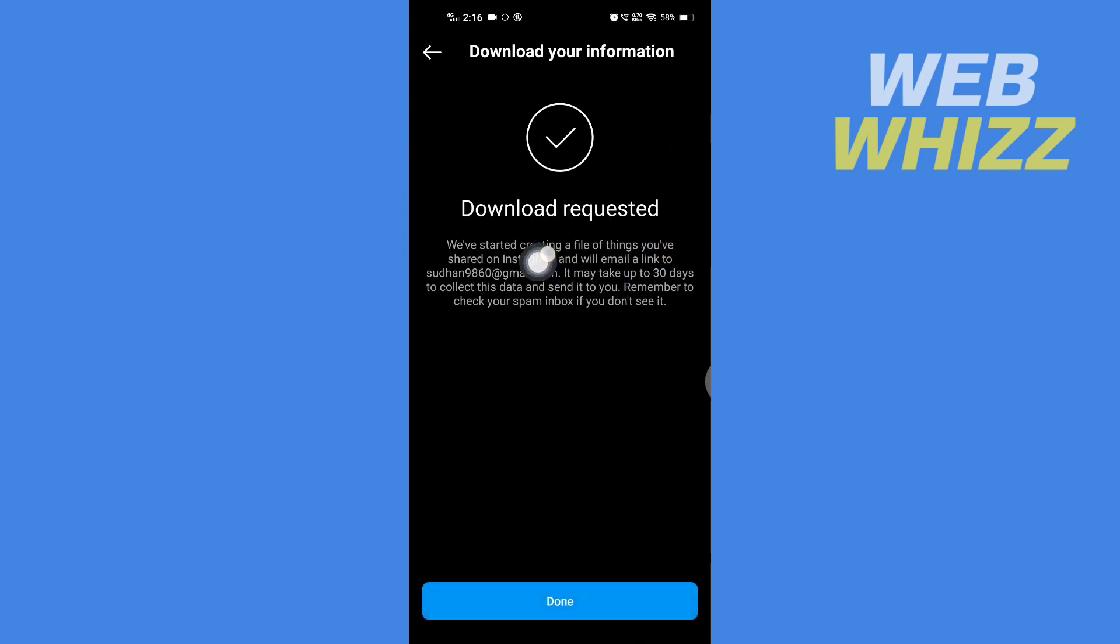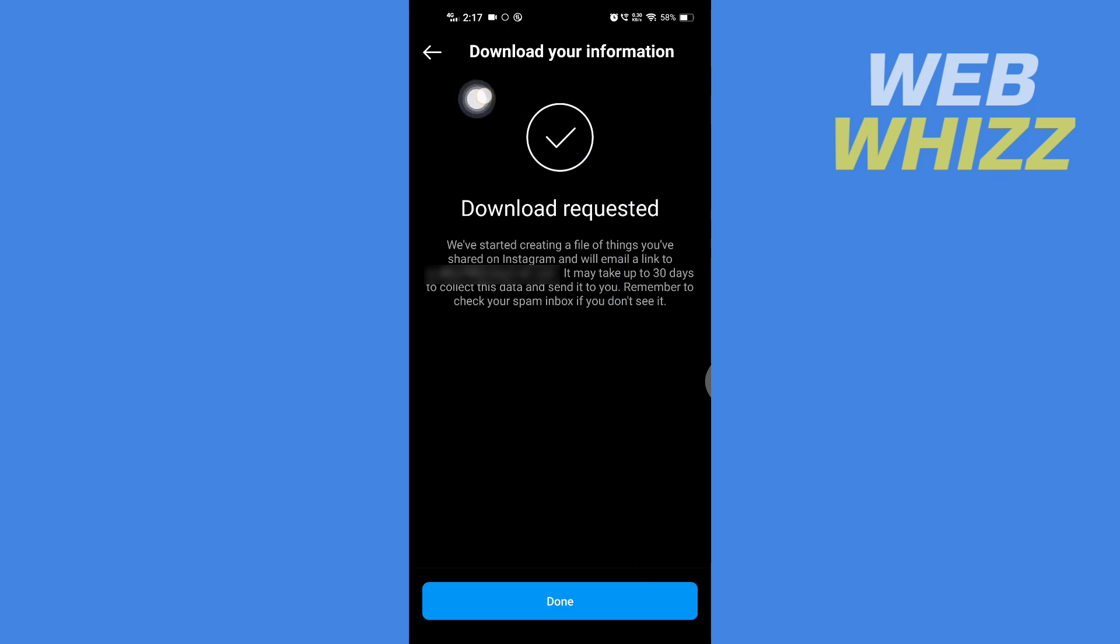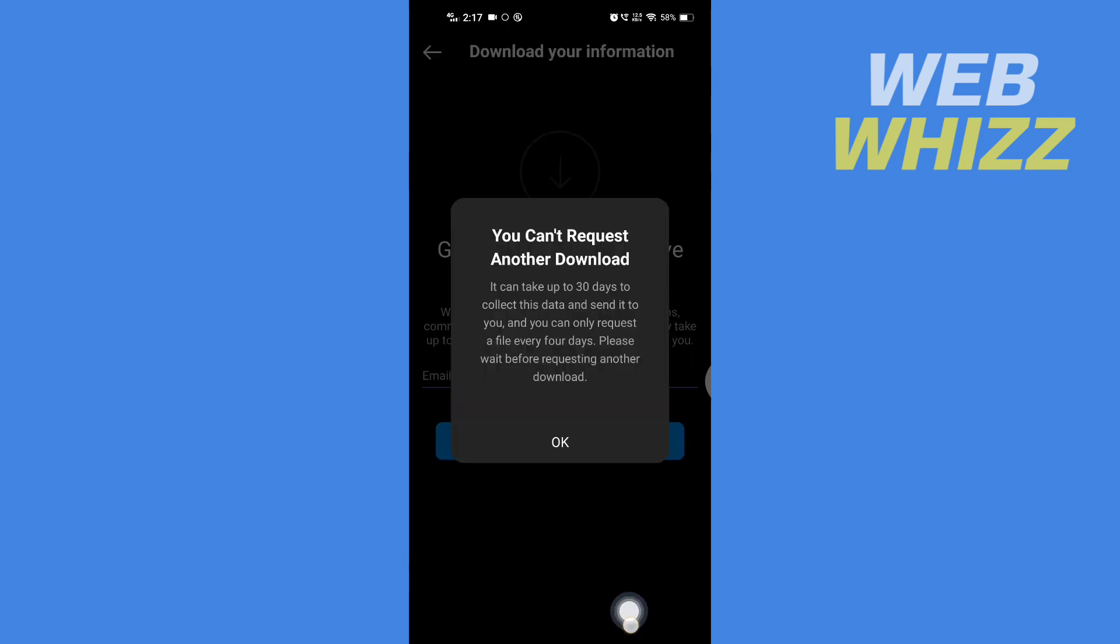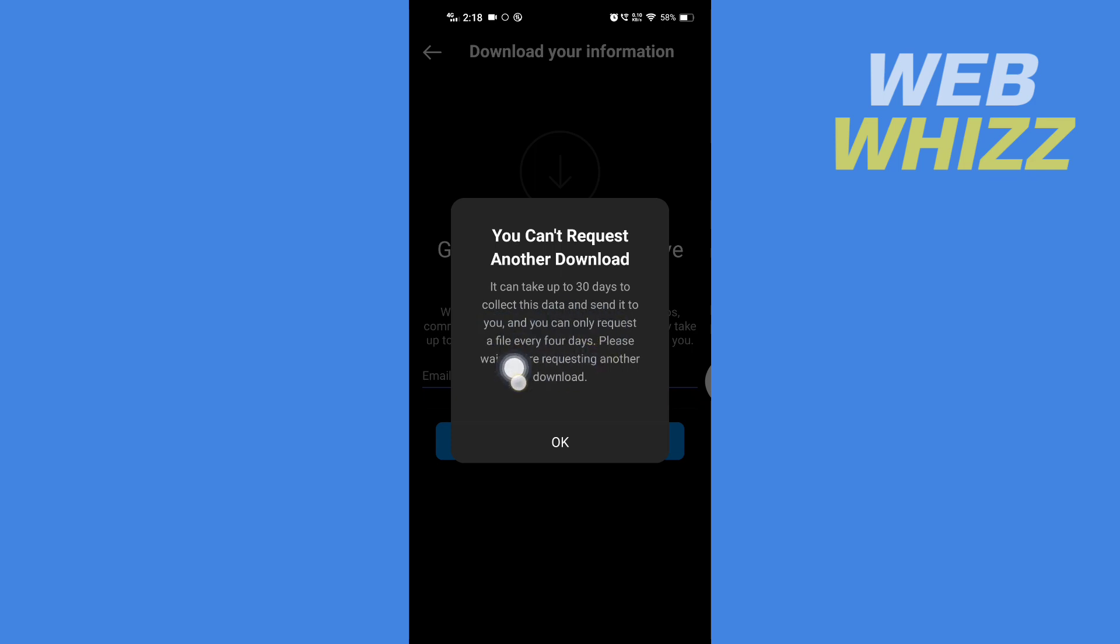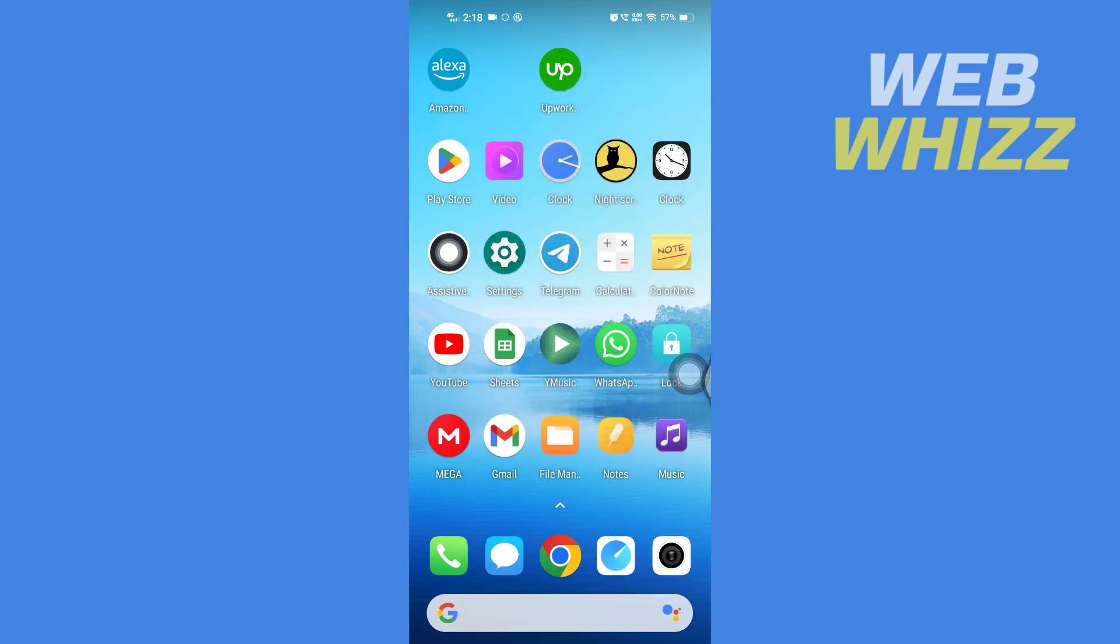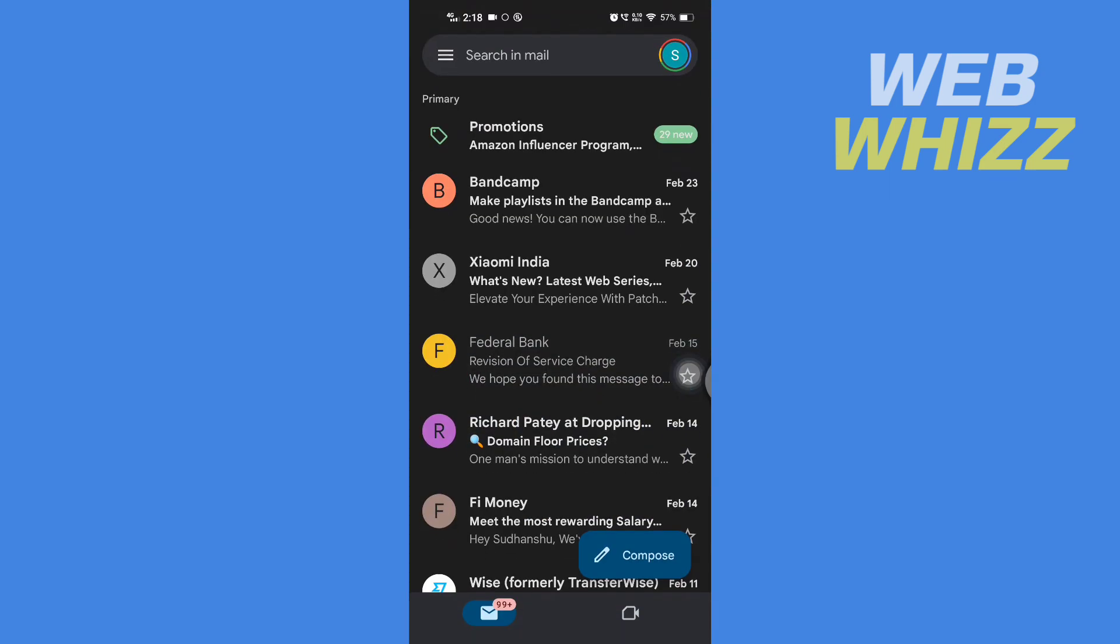Now here it says download requested. Now you have to wait for your profile information to be downloaded. It will be sent to this email address so here you have to tap on done. Here Instagram says that it can take up to 30 days to collect this data and send it to you but it will take like few minutes to few hours. So open your email and keep on checking for the email from Instagram.